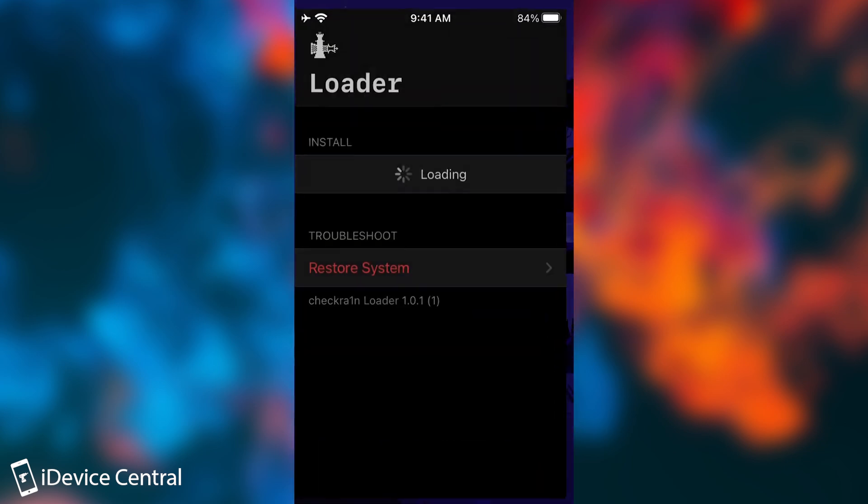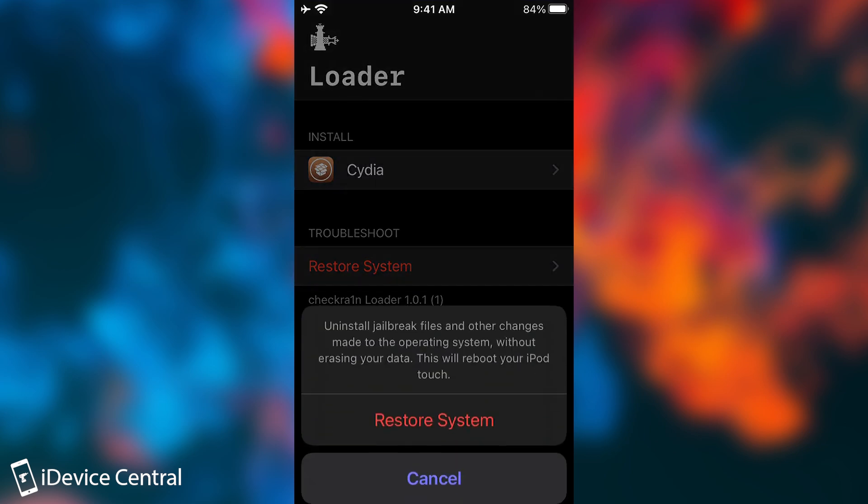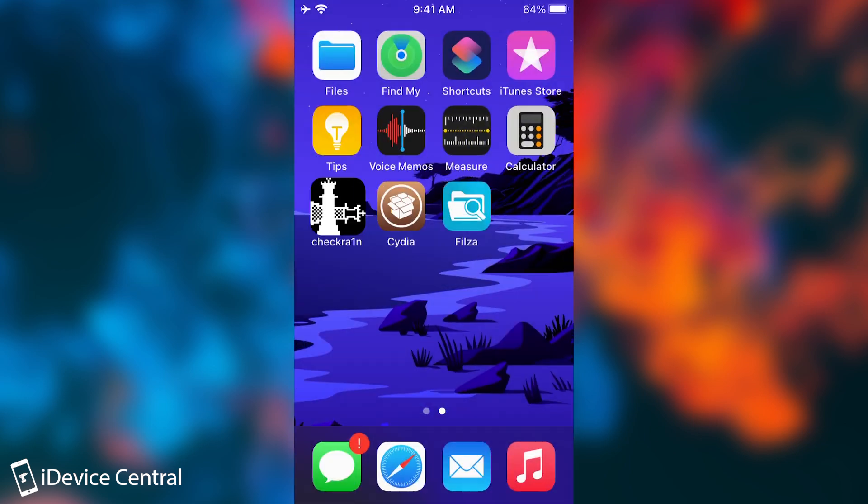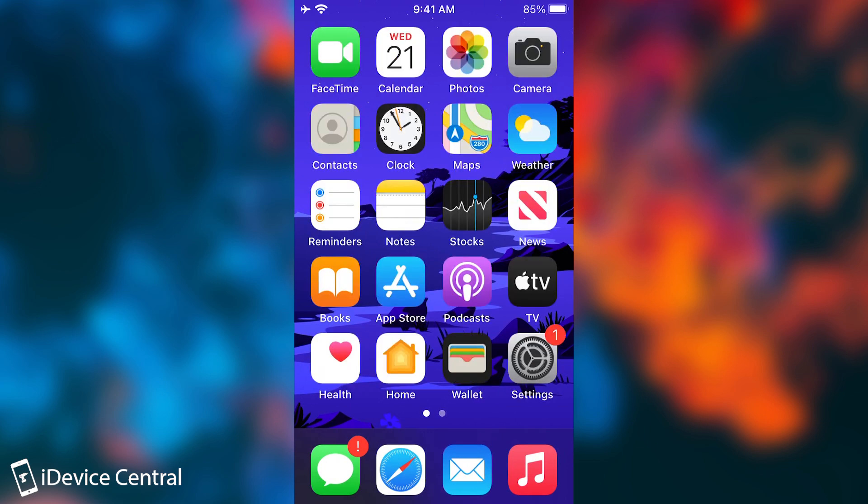If you ever want to get rid of CheckRain, you want to restore back to stock and stuff like that, you open the CheckRain application after re-jailbreaking, and you press Restore System and Restore again. This will un-jailbreak your device. It will remove all the tweaks and Cydia and everything related to CheckRain. So that's very easy to do as well.